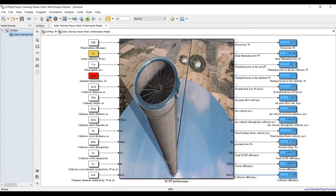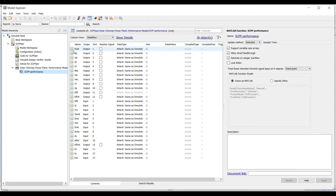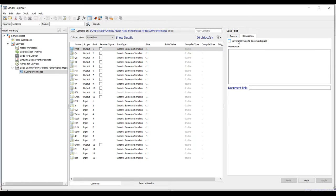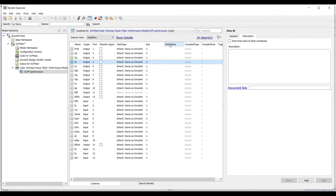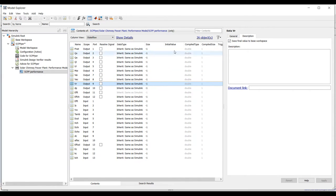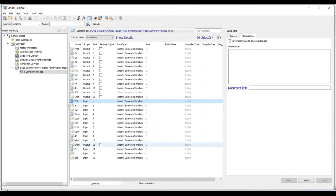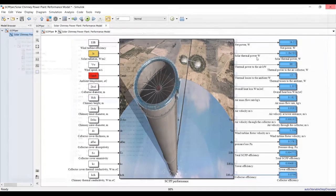To send outputs to the workspace, click on Model Explorer, go inside, click on Solar Chimney, and for each process block — power output, solar radiation, air losses, overall heat loss, mass flow rate, air velocity, rotor velocity, pressure drop, total efficiency — select save final value to workspace. Once you've selected all desired outputs, hit apply and save.